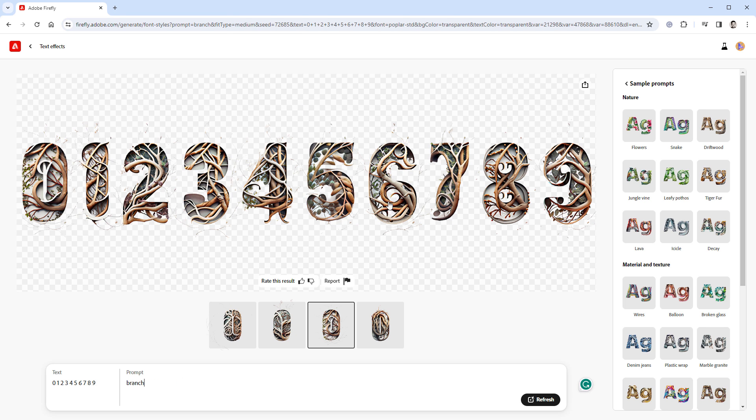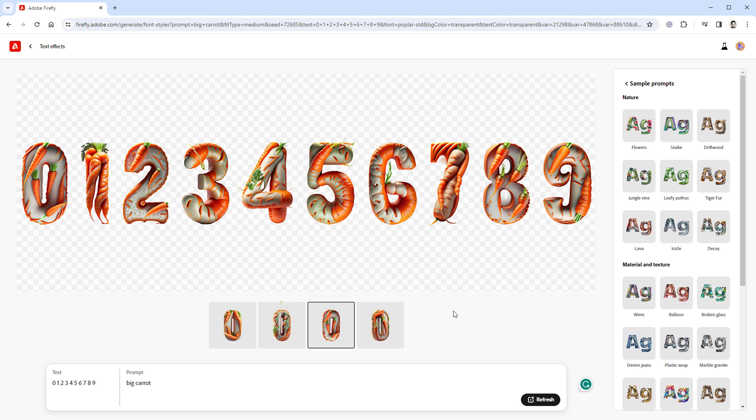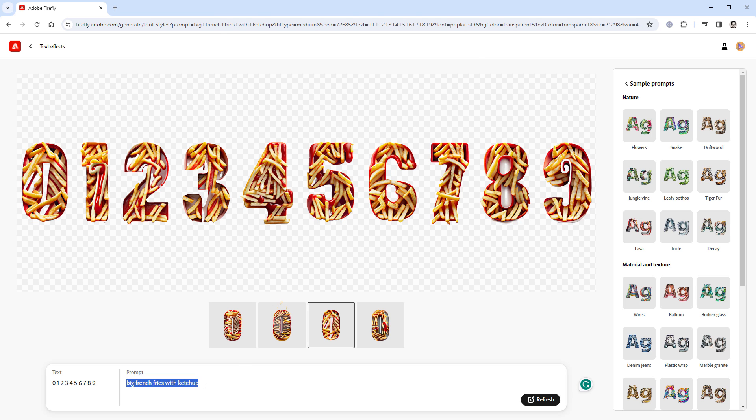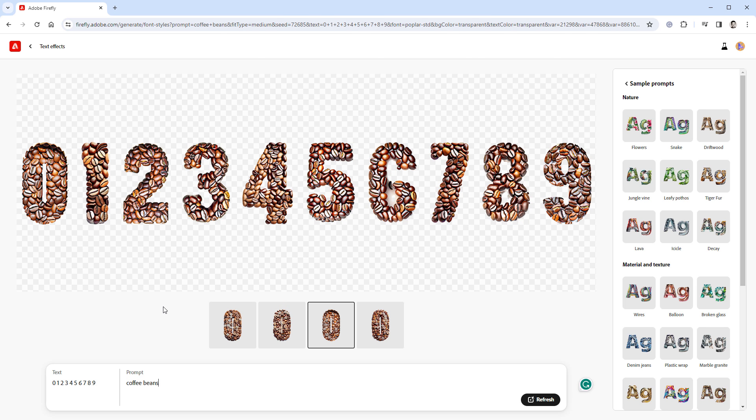All kinds of rocks and stones also work nicely. And then also branches, leaves, trees, and stuff like that. If you can think of something you can eat, you can probably turn it into a text effect, like this carrot, the french fries with ketchup, or for example coffee beans.